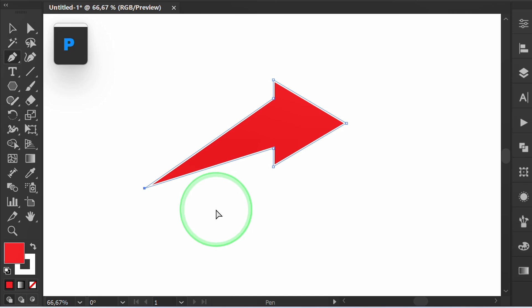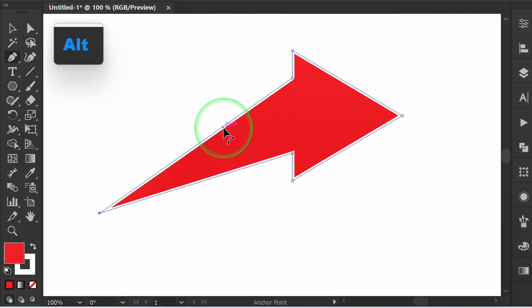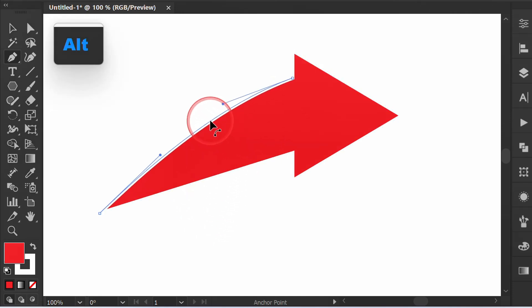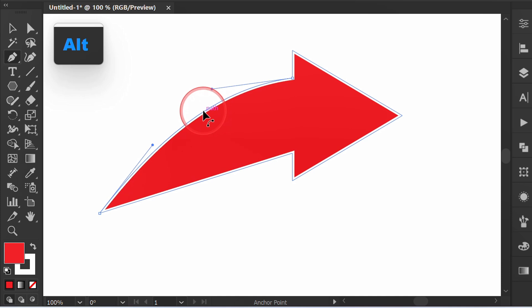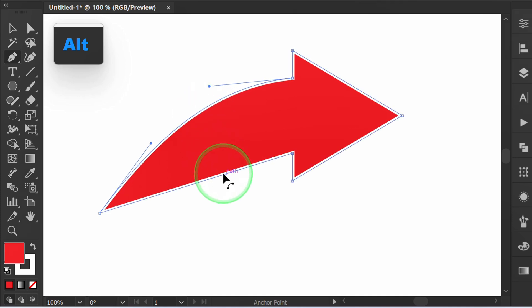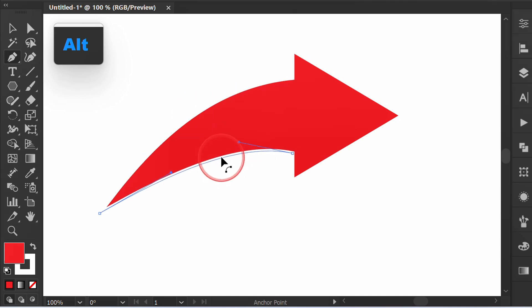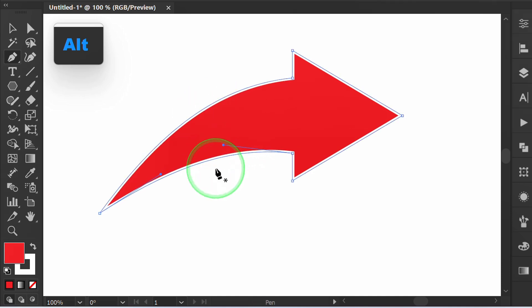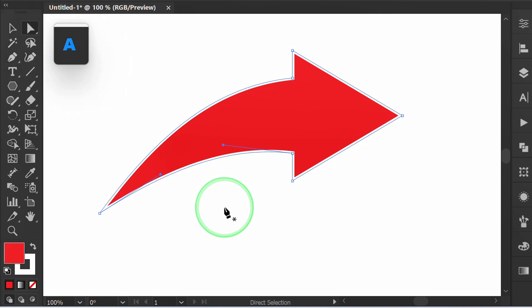Press P for pen tool, hold Alt, and drag the stroke to make a curve. Press A to adjust the handle.